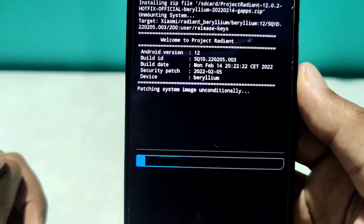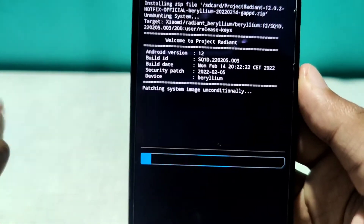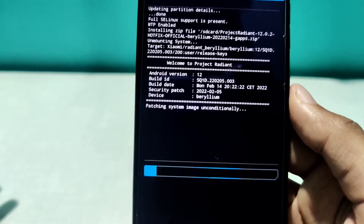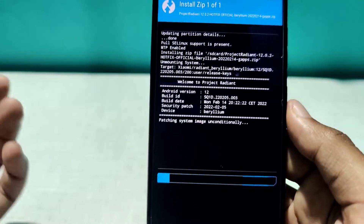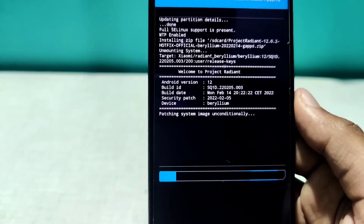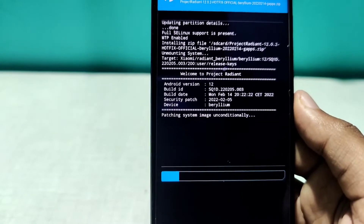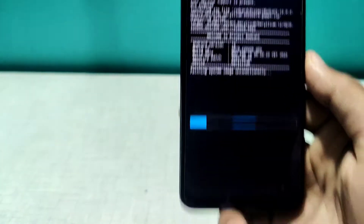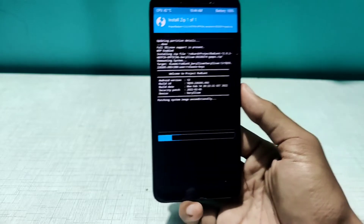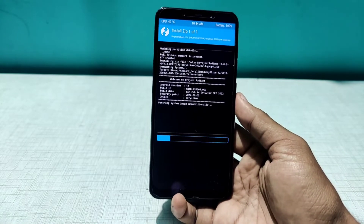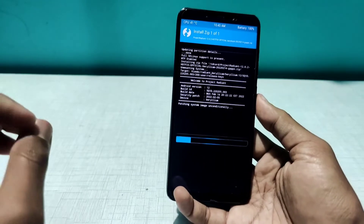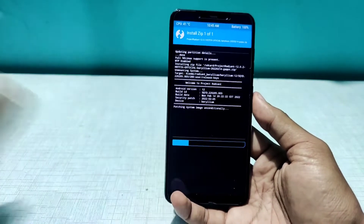While it flashes, let me quickly show you the build info. The Android version is Android 12, the build date is February 14th, and the security patch is February 5th — that's the latest security patch that Google has released.